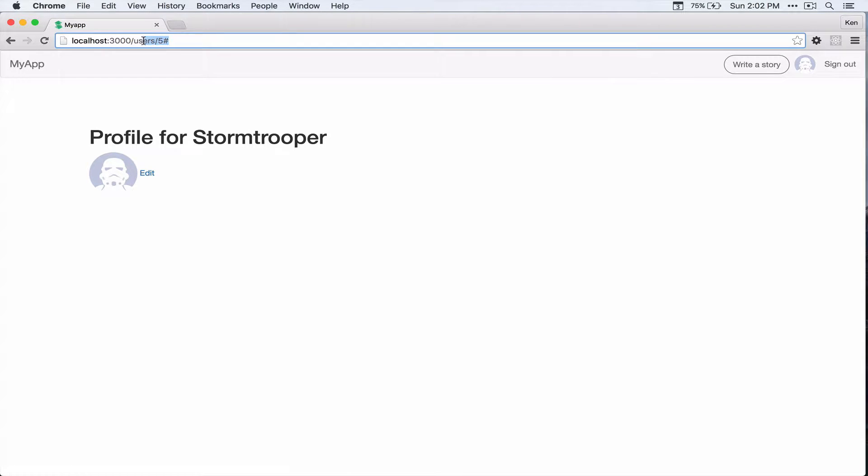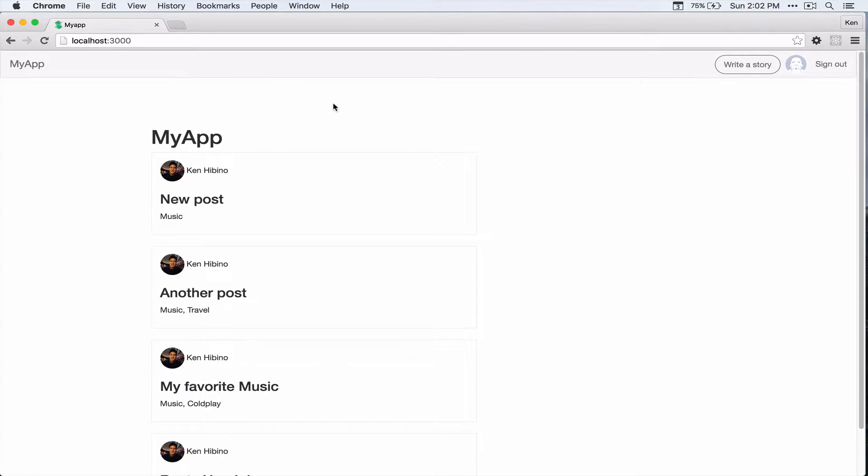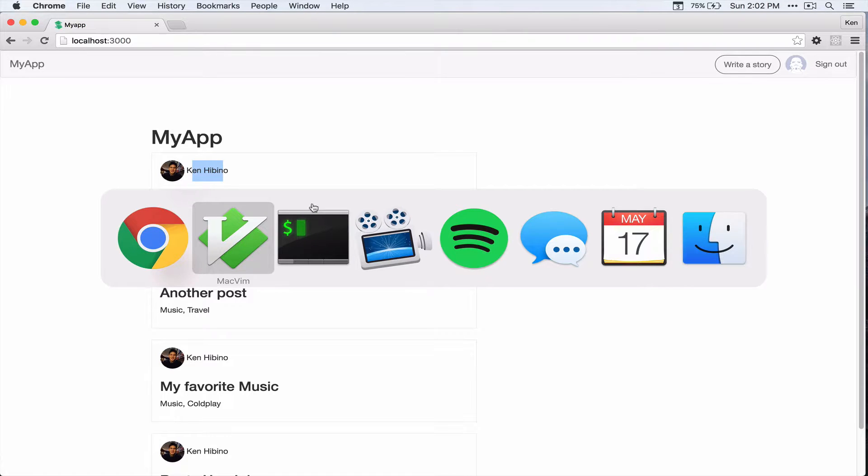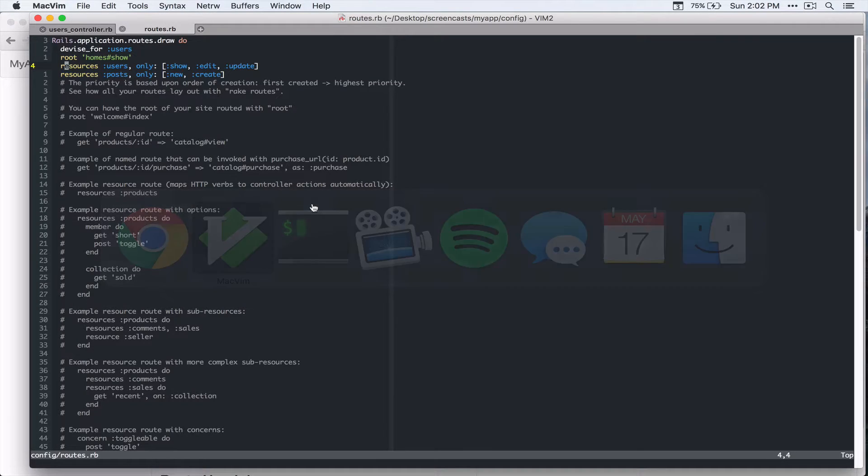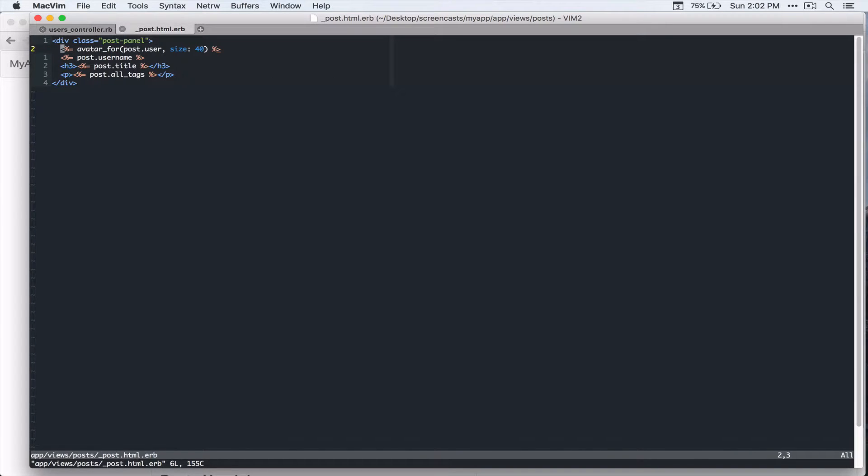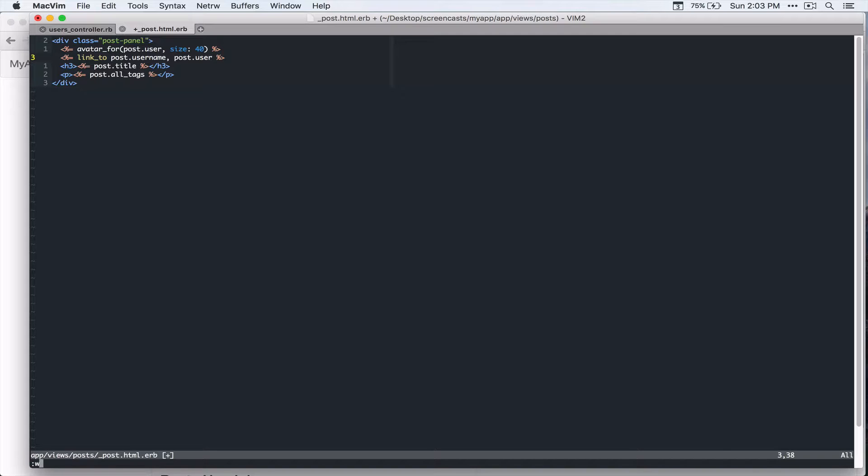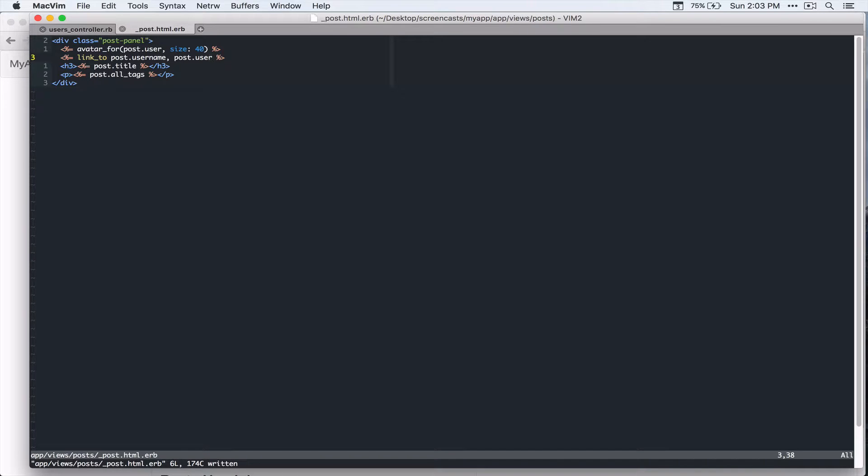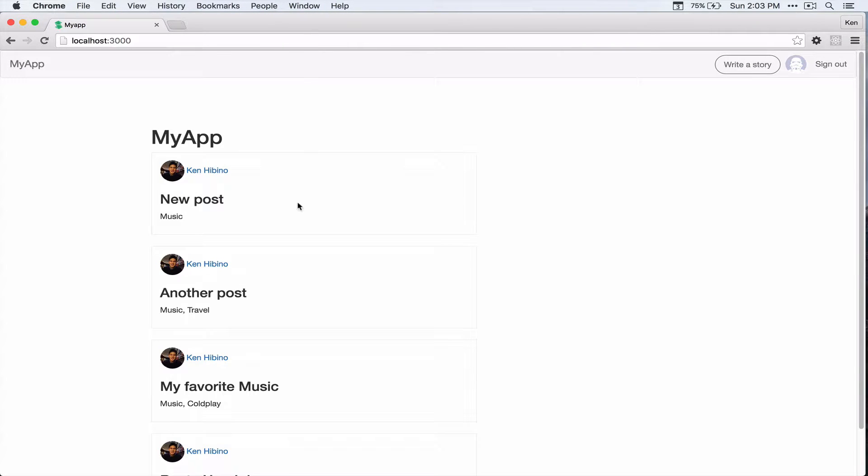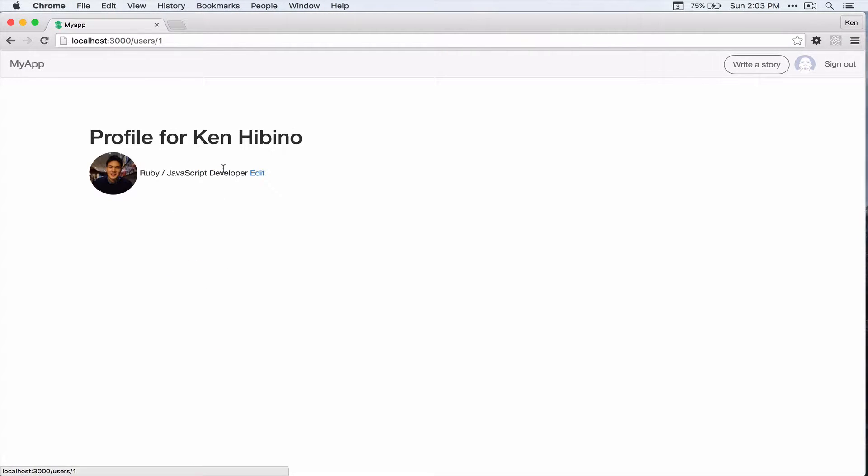So let's go back to the home page. And we should probably make this a link as well. So let's first make this a link to this user's profile page. So let's go to app views posts underscore post. And instead of just username, you're going to make this a link. So link to post username post user. Let's go back and refresh. So if you click on the page, you can go to this user's page.